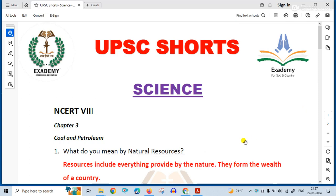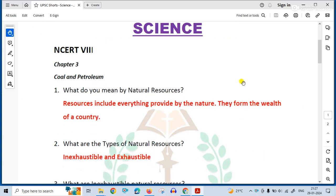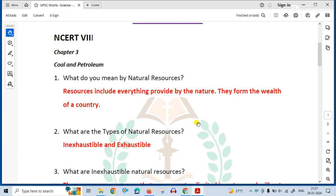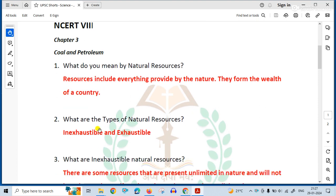What do you mean by natural resources? Resources include everything provided by nature. They form the wealth of a country.